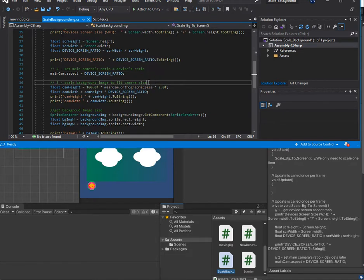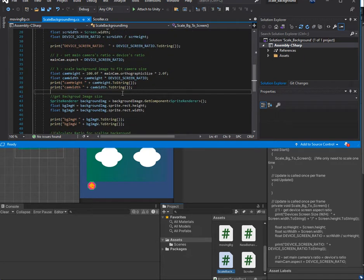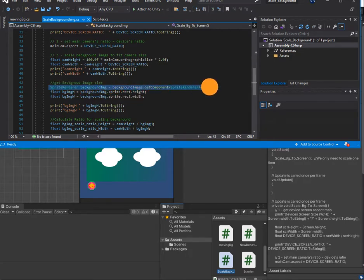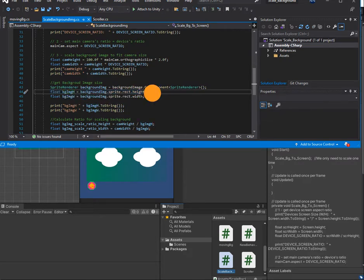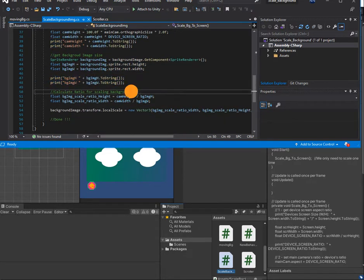The third step is to scale the background image to fit the camera size. We can double-check the result here. Next, we get the background image size — we make two more variables: backgroundImageHeight and assign the height, and similarly backgroundImageWidth. At the end we calculate the ratio for scaling the background.